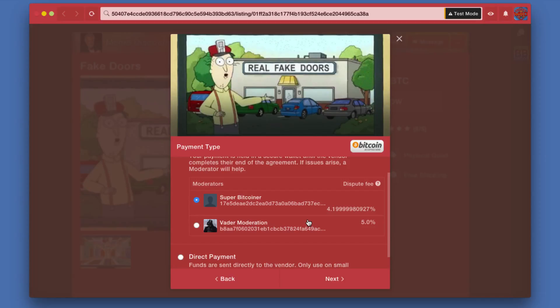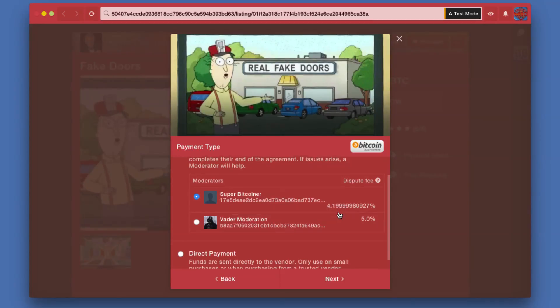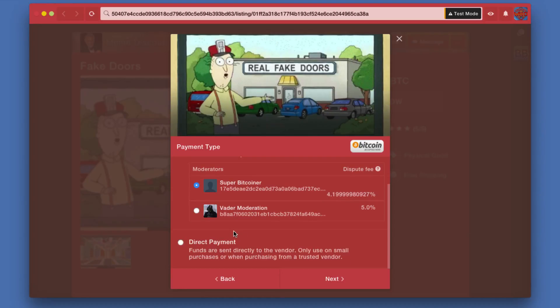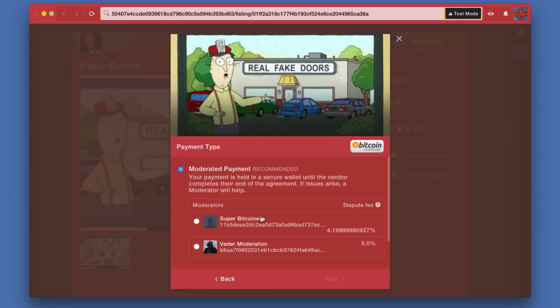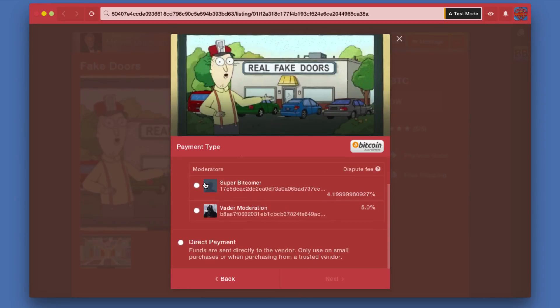You can choose, and keep in mind that if you do choose a moderator, then you pay whatever their fee is. But you do also have the option of a direct payment which involves zero fees. I'm going to go back and click moderated payment here.